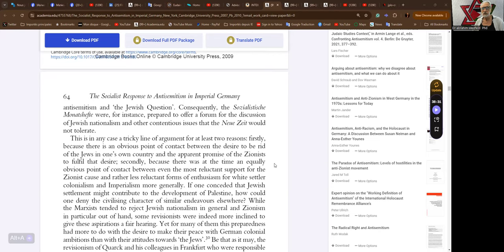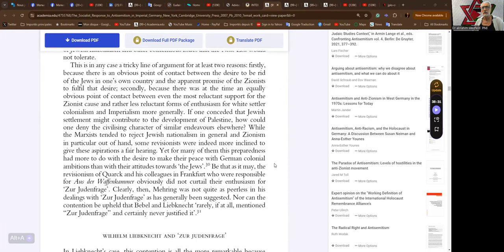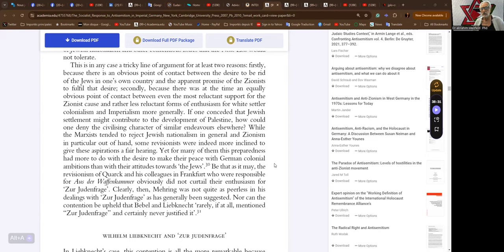Consequently, the Sozialistische Monatshefte were for instance prepared to offer a forum for the discussion of Jewish nationalism and other contentious issues that the Neue Zeit would not tolerate. This is in any case a tricky line of argument for at least two reasons. Firstly, because there is an obvious point of contact between a desire to be rid of the Jews in one's own country and the apparent promise of the Zionists to fulfill that desire. Secondly, because there was at the time an equally obvious point of contact between even the most reluctant support for the Zionist cause and rather less reluctant form of enthusiasm for white settler colonialism and imperialism more generally. If one conceded that Jewish settlement might contribute to the development of Palestine, how could one deny the civilizing character of similar endeavors elsewhere?